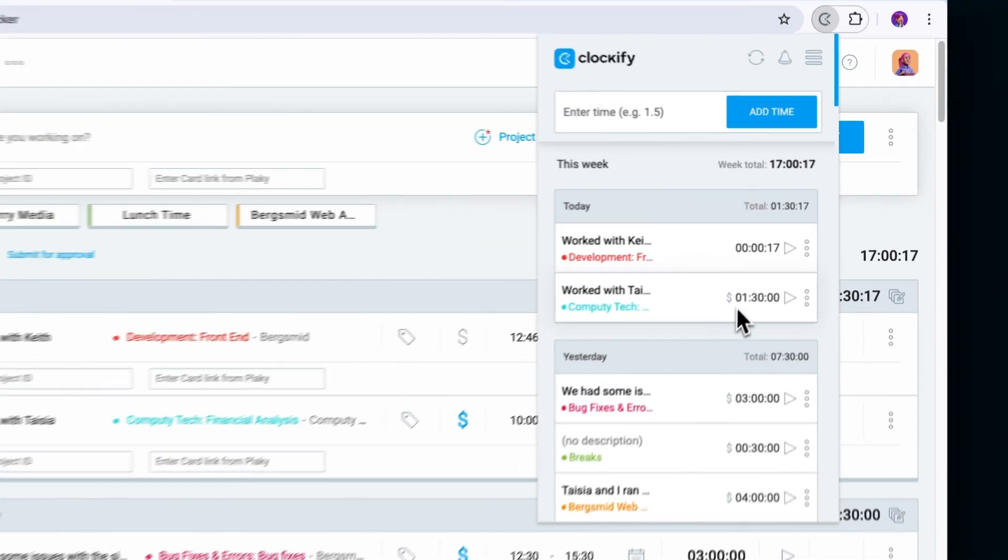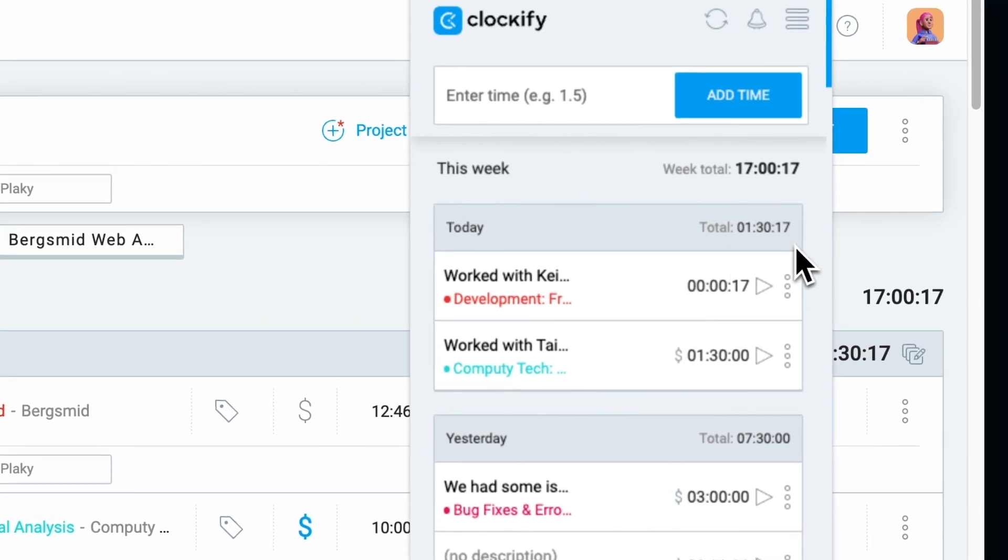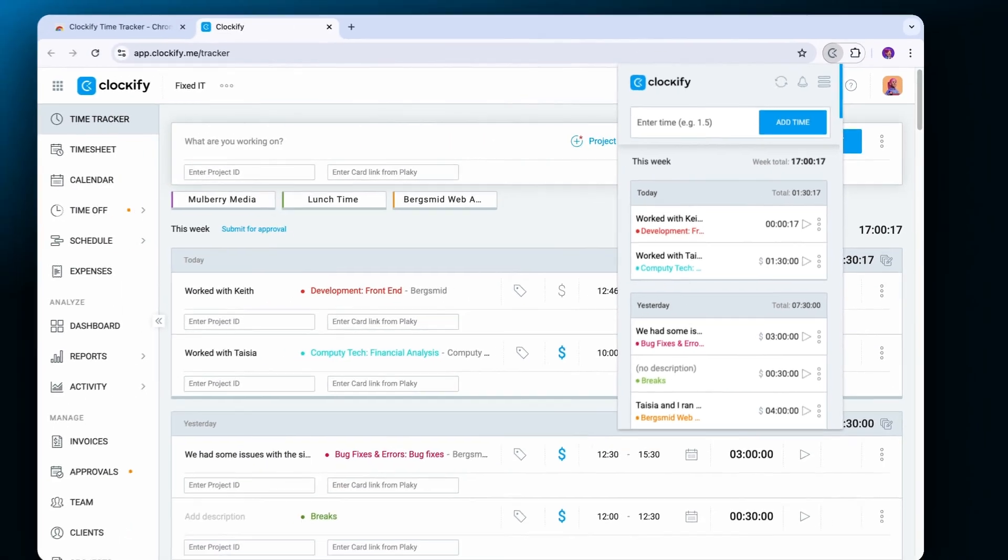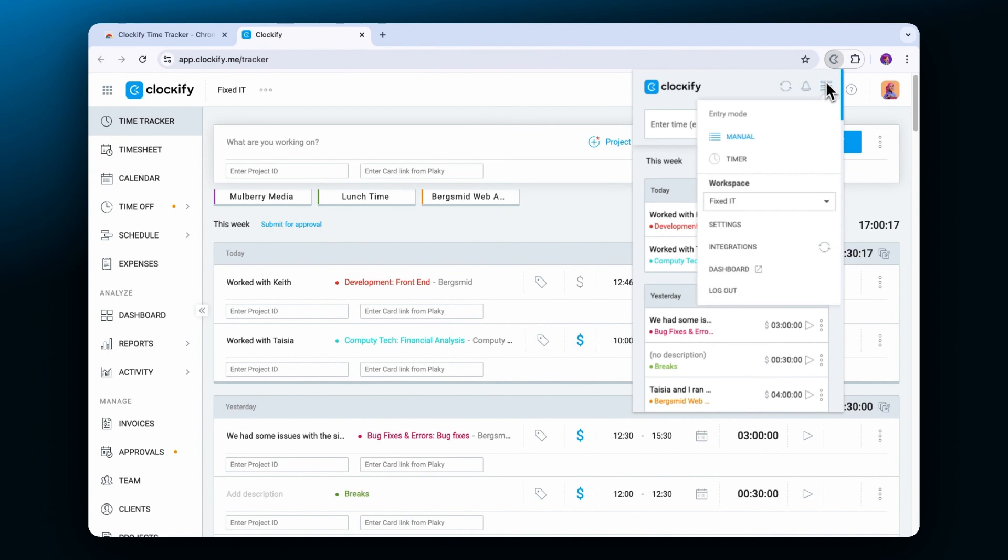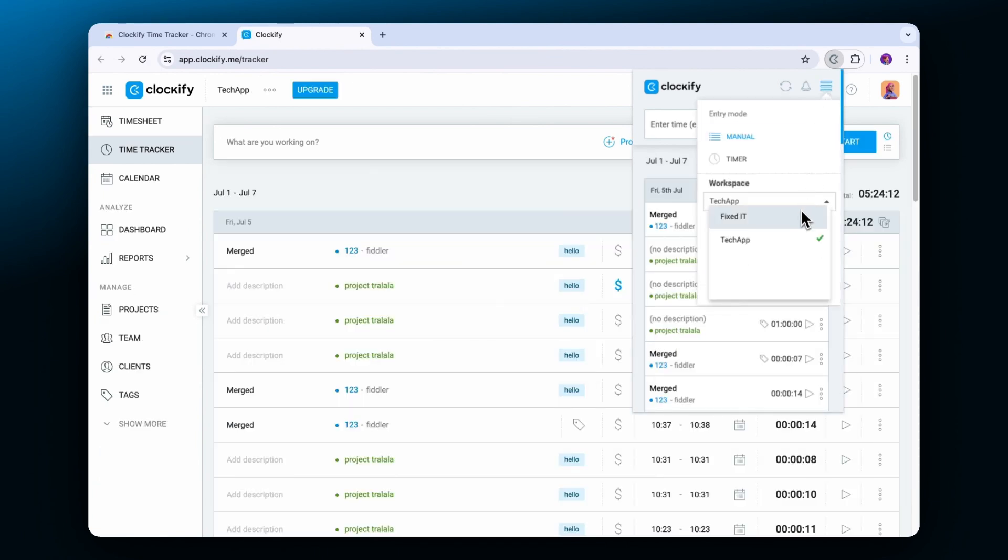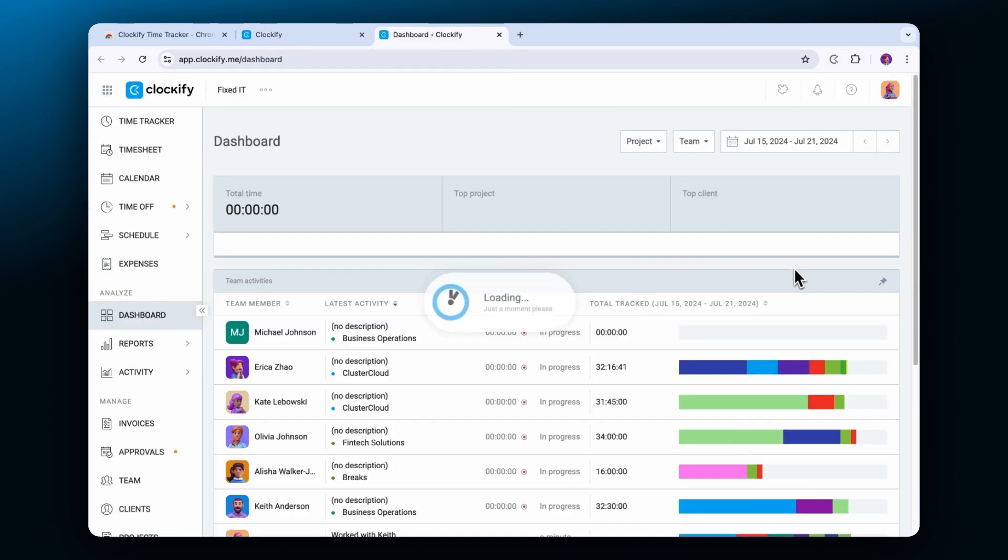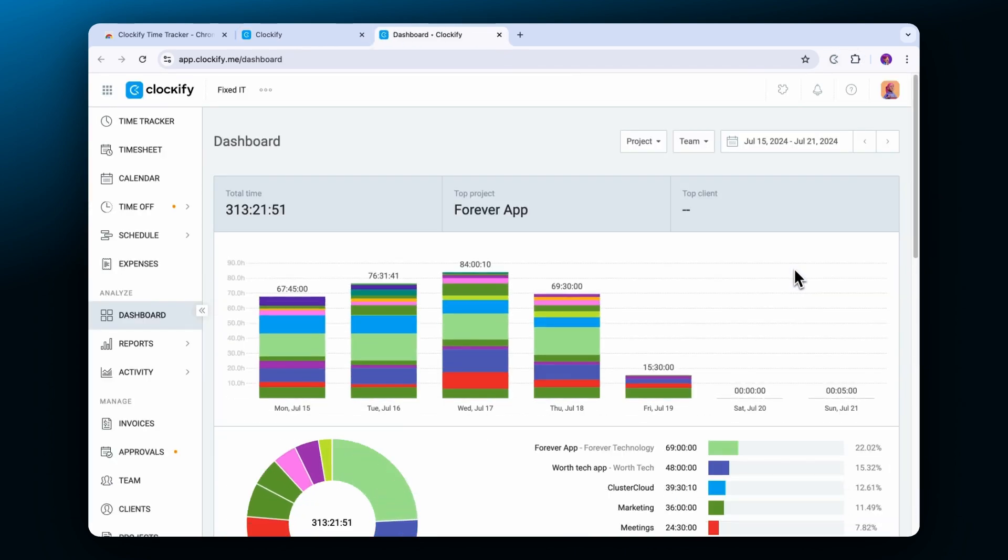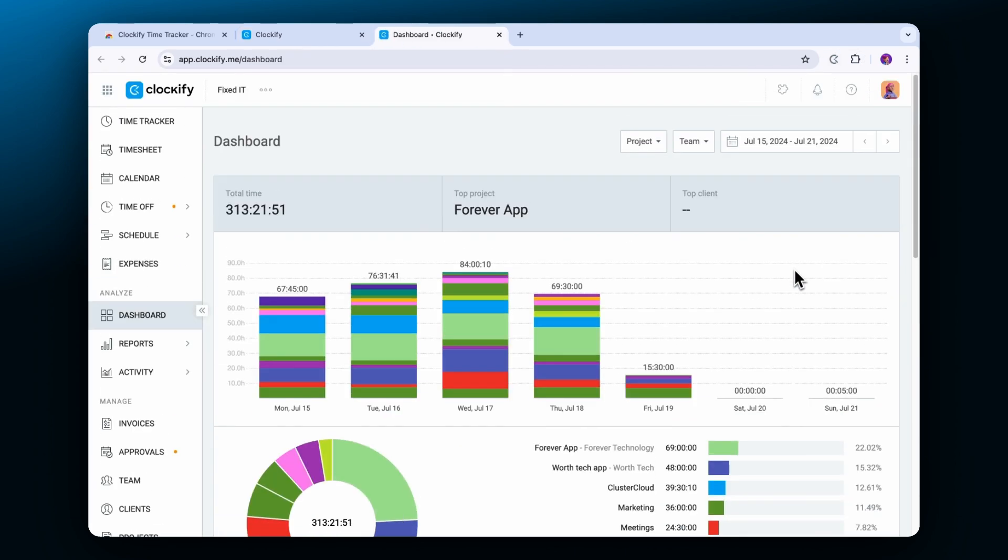You can see the total tracked hours for the day here and for the week here. Extensions also allow you to switch between workspaces or jump to the web app if you click on the dashboard. Here you can glance over the tracked activities for your team or yourself.